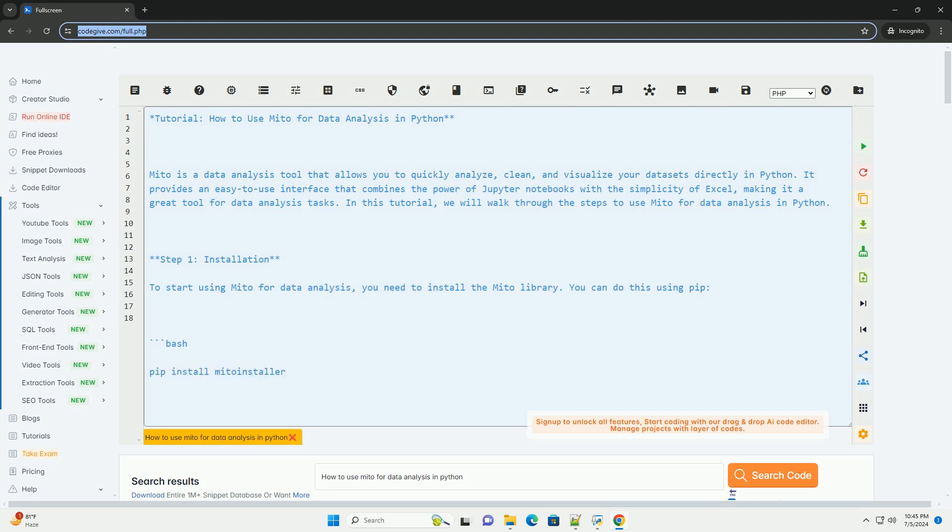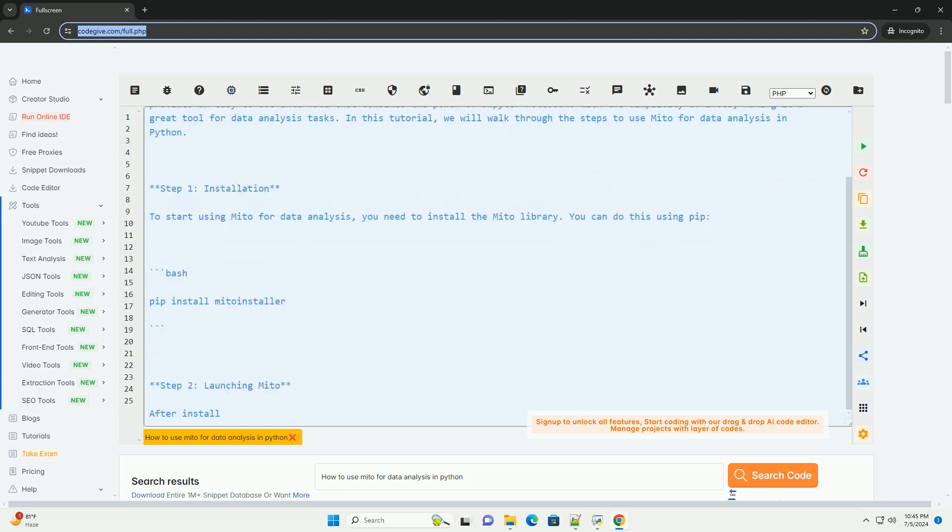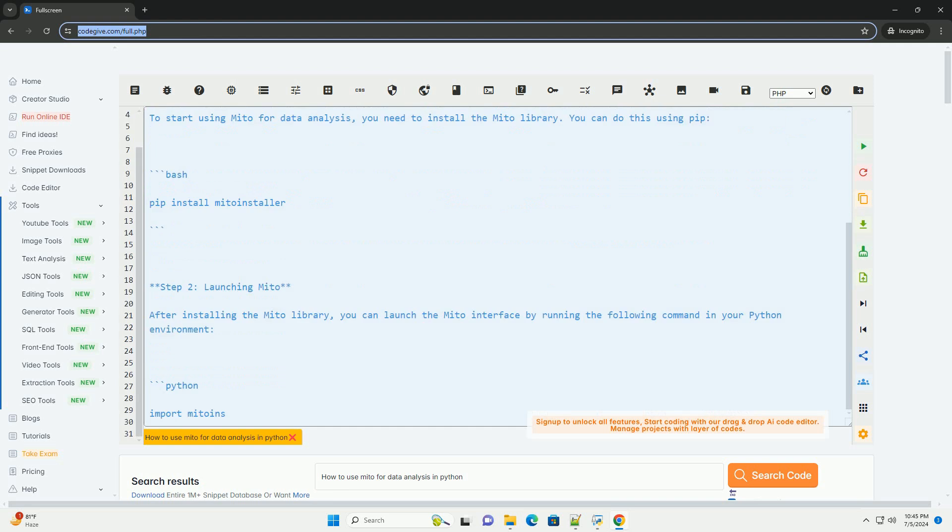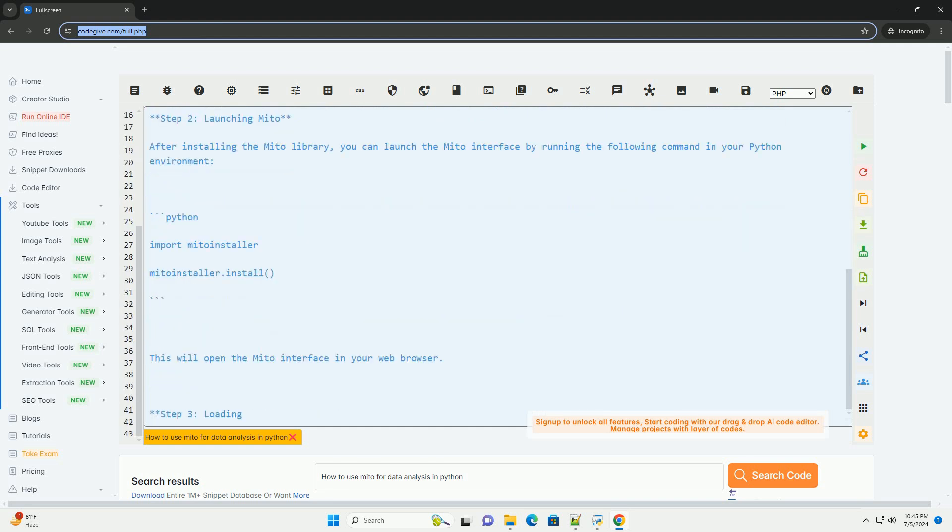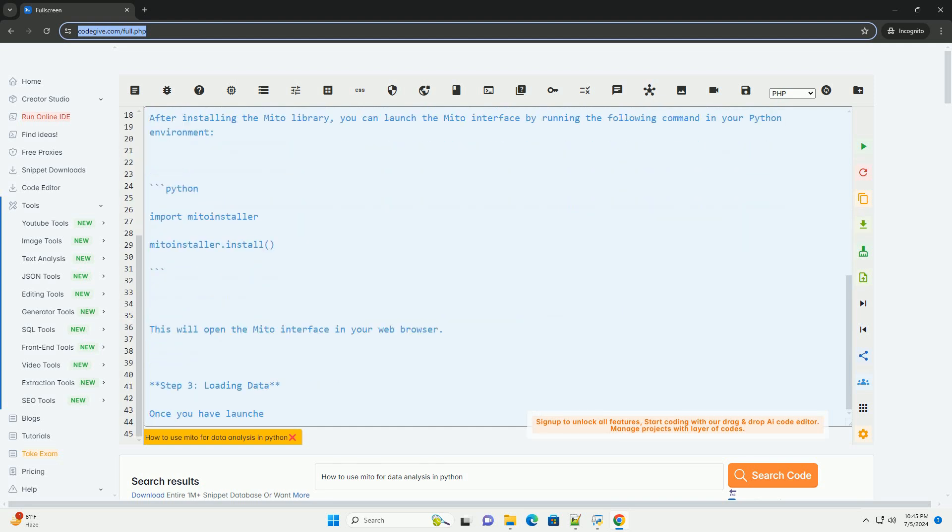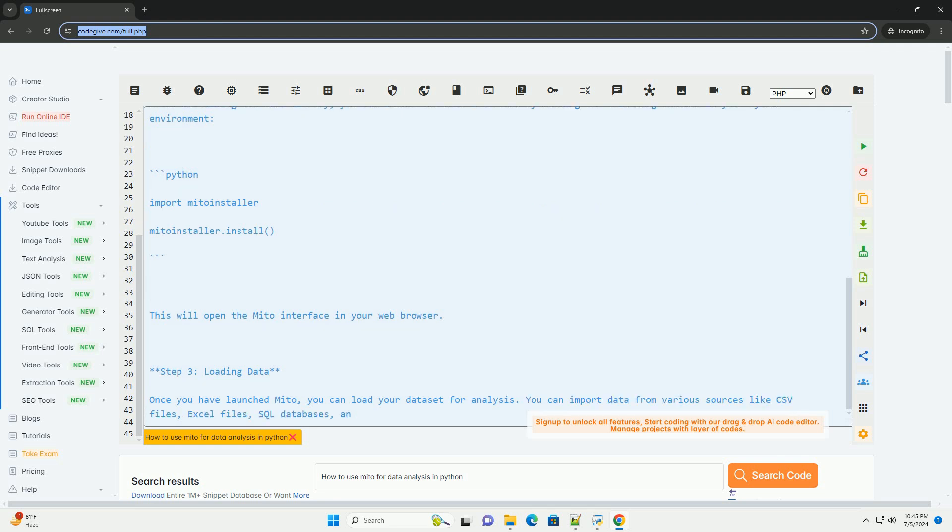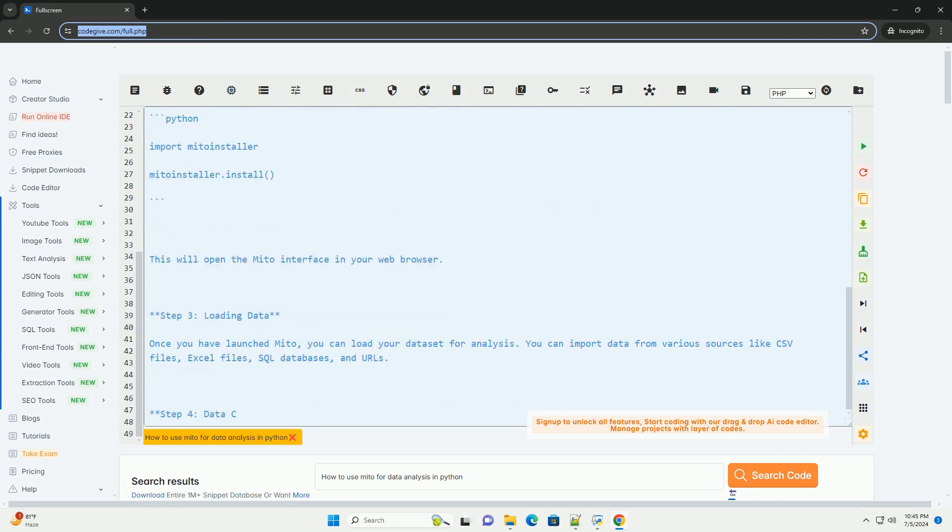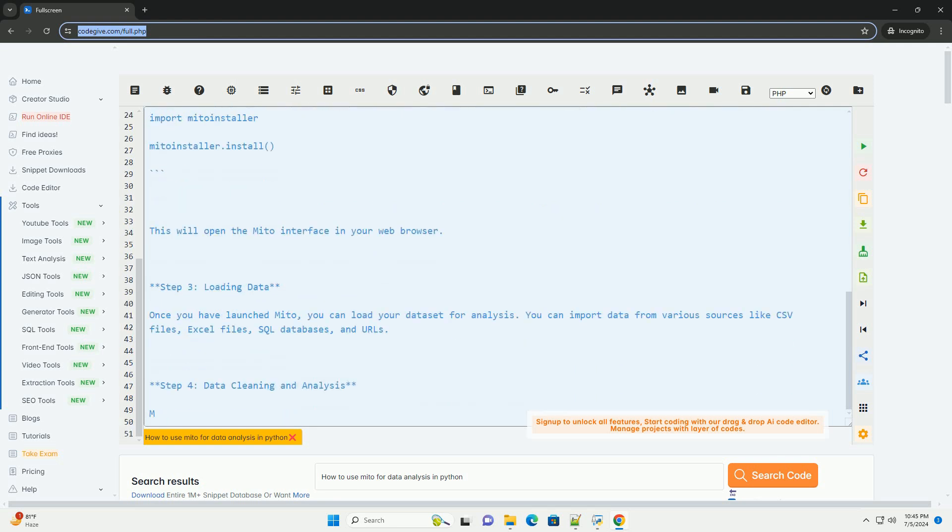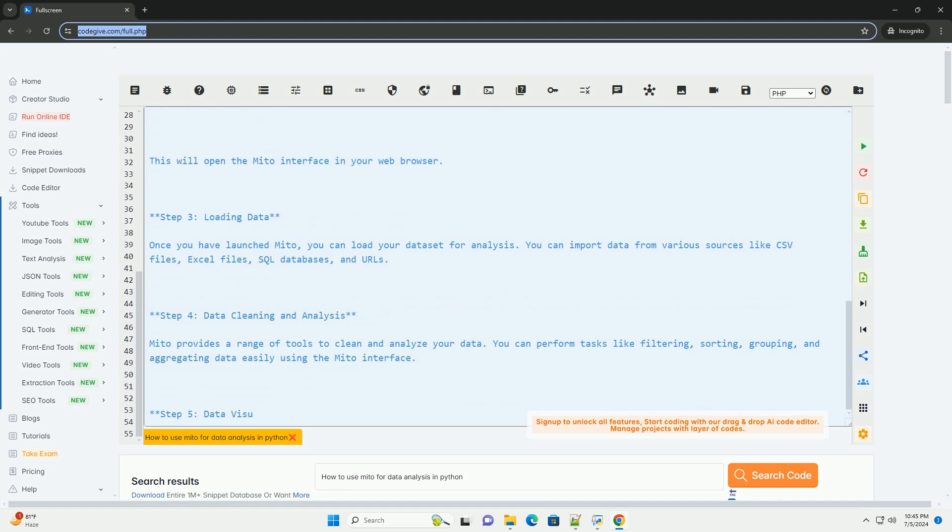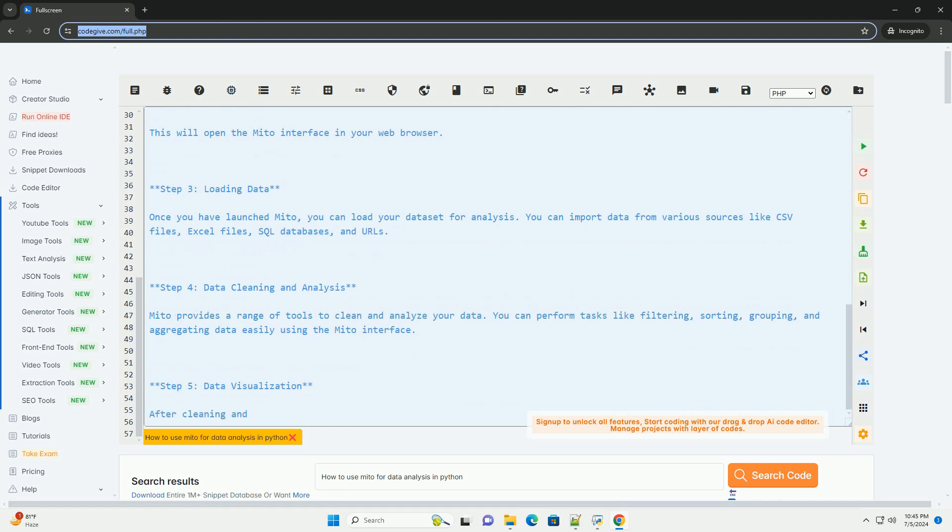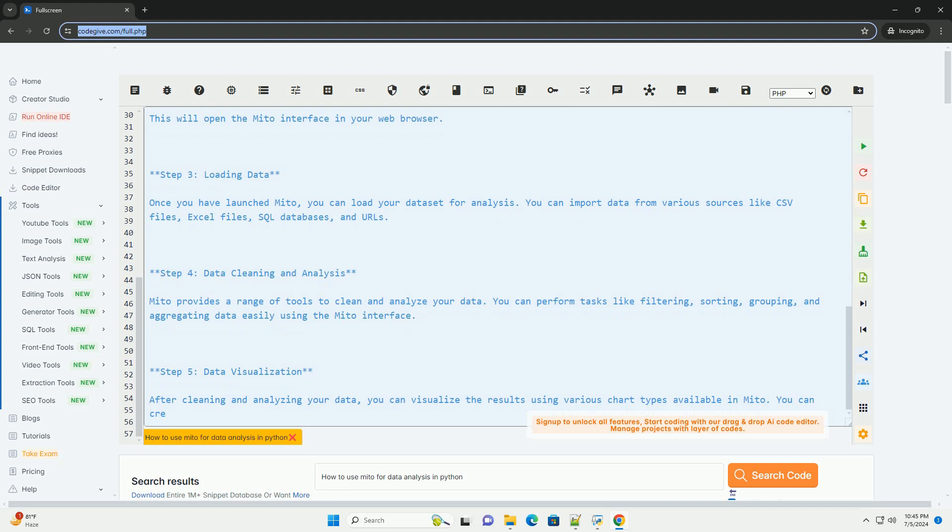Mito is a data analysis tool that allows you to quickly analyze, clean, and visualize your datasets directly in Python. It provides an easy-to-use interface that combines the power of Jupyter notebooks with the simplicity of Excel, making it a great tool for data analysis tasks. In this tutorial, we will walk through the steps to use Mito for data analysis in Python.